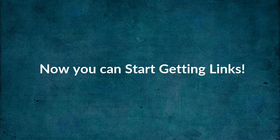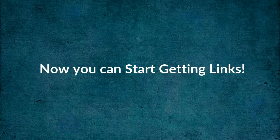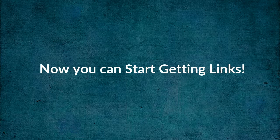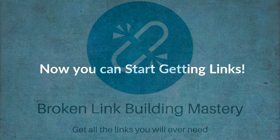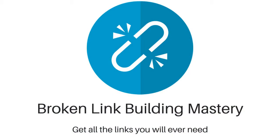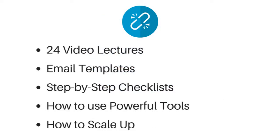So that you can really scale up and get hundreds of new links to your website. The course is called Broken Link Building Mastery and in it I'll show you everything you need to know to build links to your website at scale, so you can get lots of backlinks anytime you need them and start to really dominate the Google rankings. Broken Link Building Mastery has 24 video lectures, fill-in-the-blanks email templates, step-by-step checklists, and more.